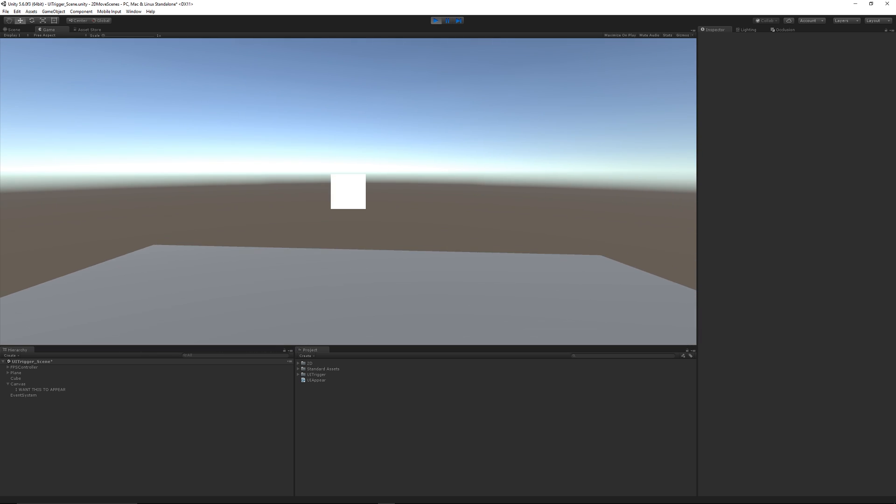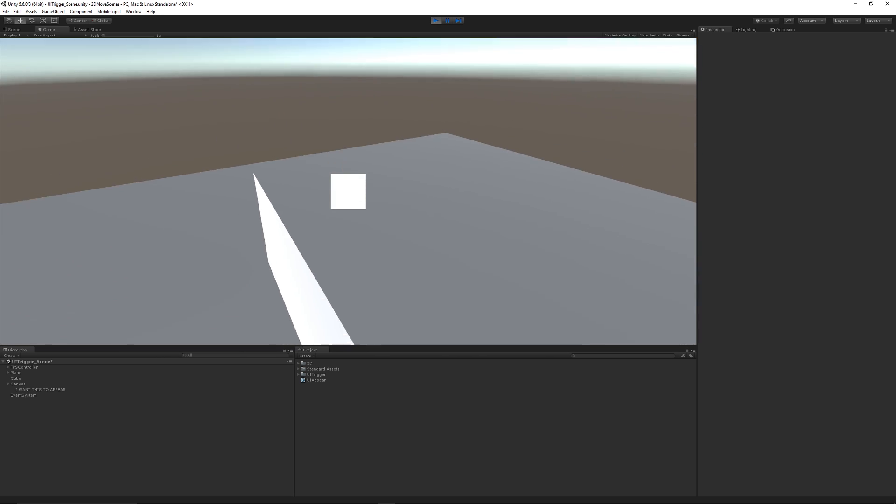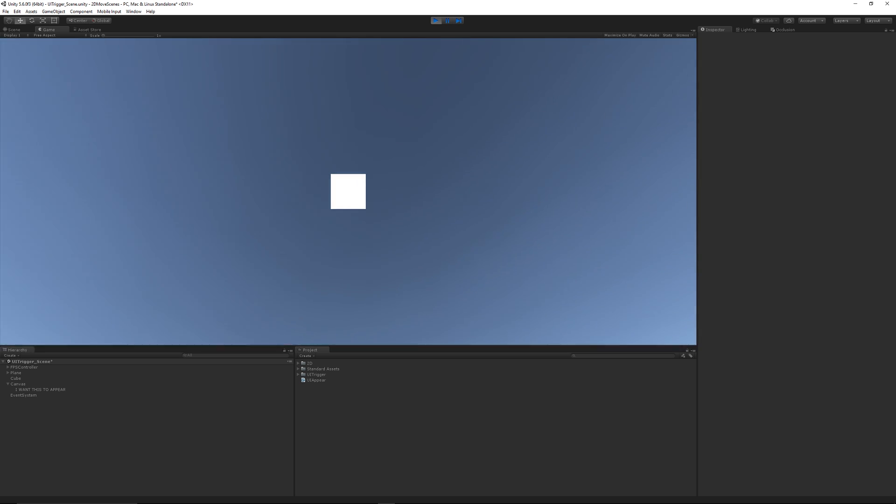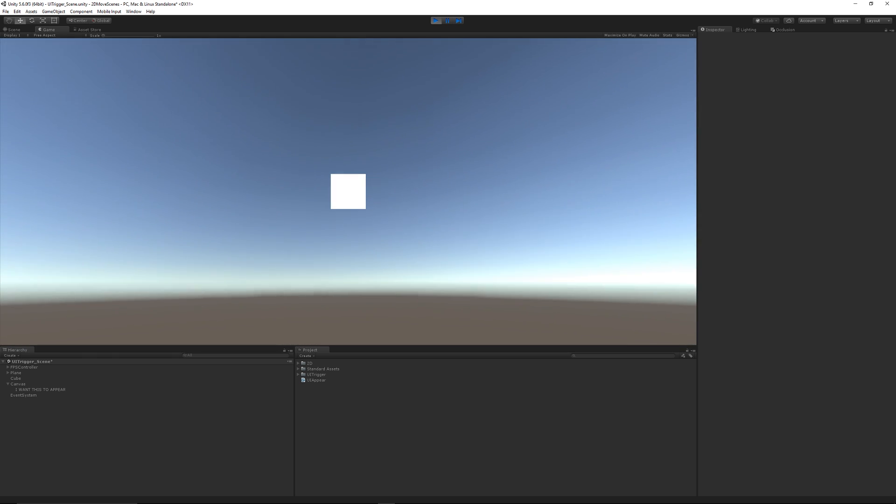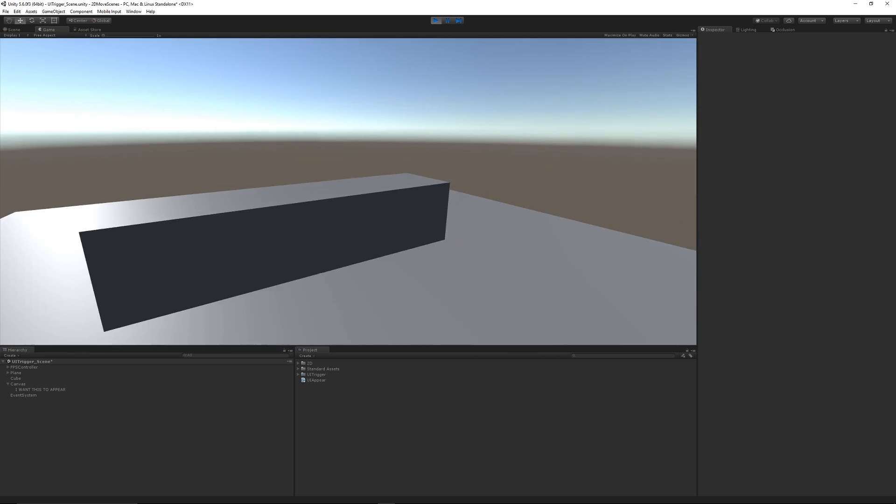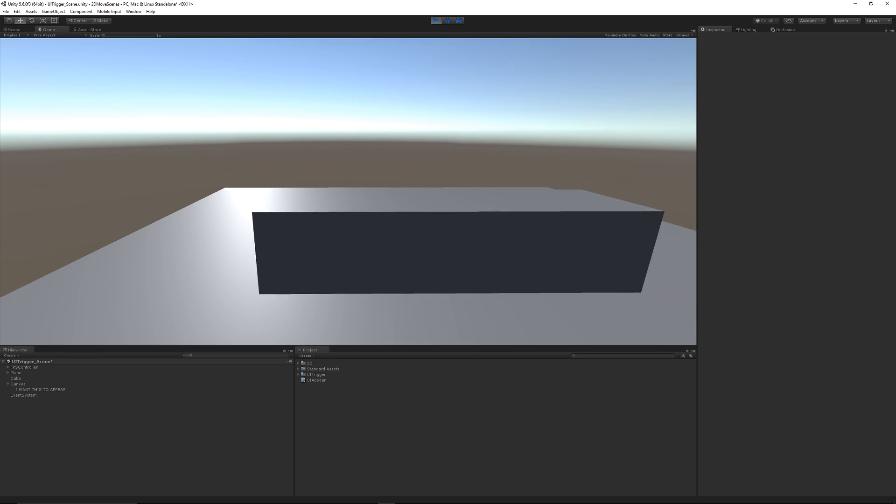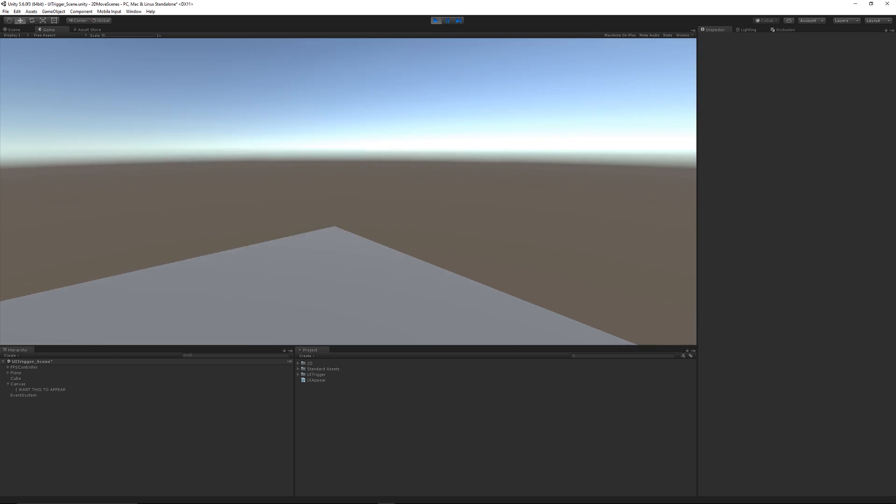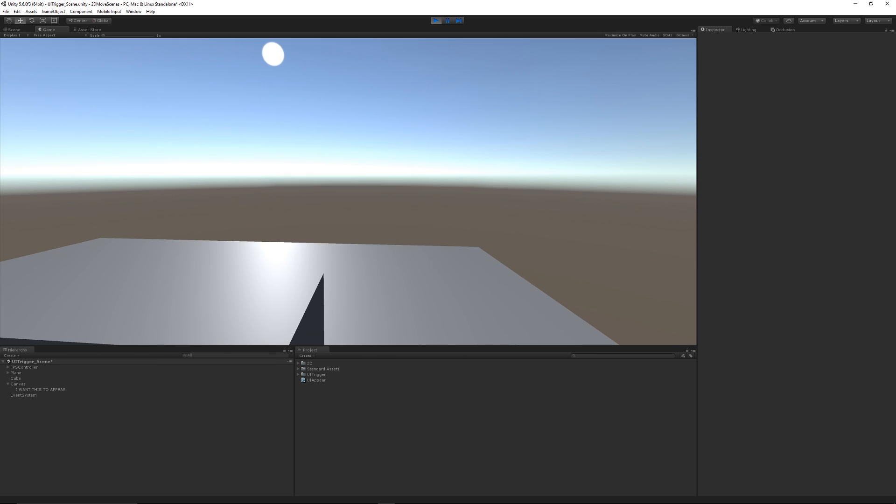We'll walk towards our trigger, and you can see that when we're inside the trigger, you can see the UI that appeared. Then if we walk away, it'll disappear again. Just very simply like that.